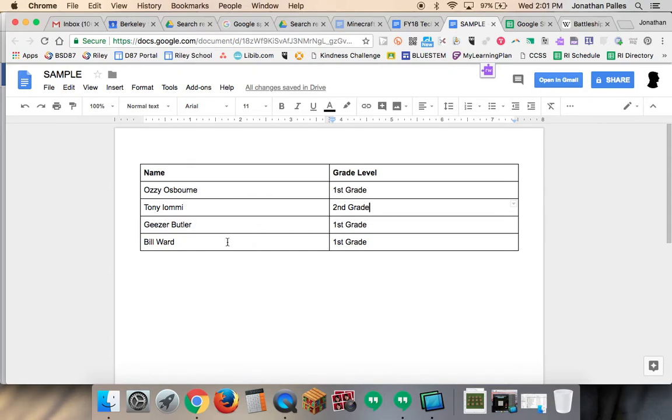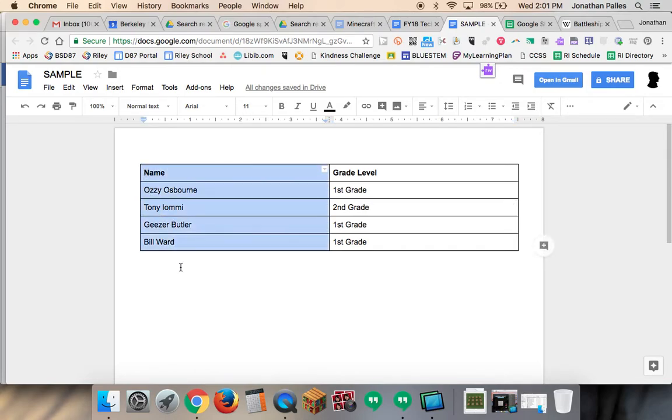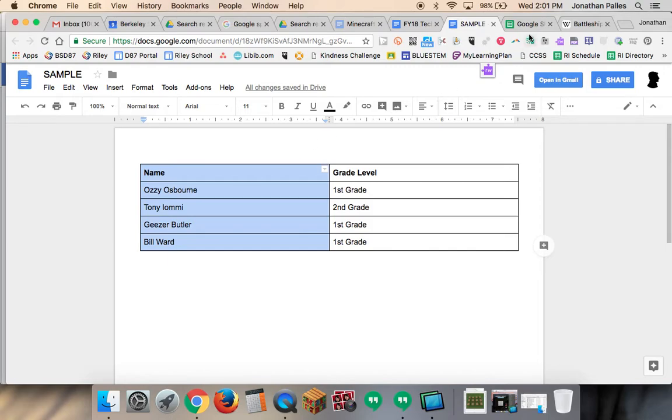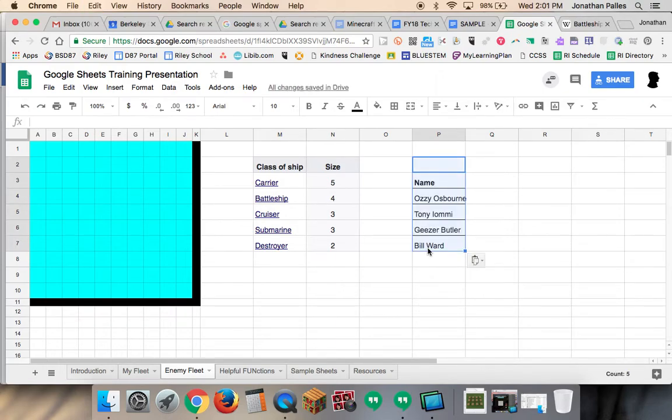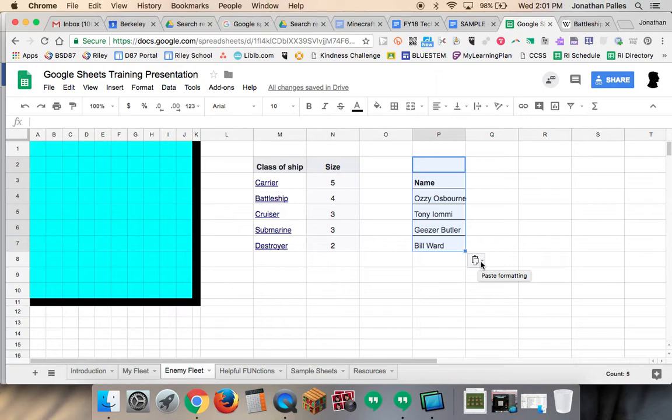So I'm just going to take the names - I'm not going to get the grade level yet. I'm going to press Command C, copy it, go over here, and then I'm going to paste my data where I want it - Command V. Now notice as soon as I do that, this little clipboard shows up. I can change the formatting of how it's pasted.